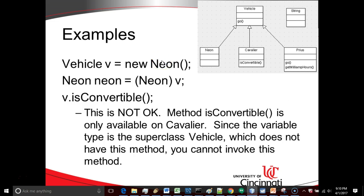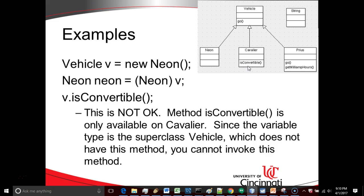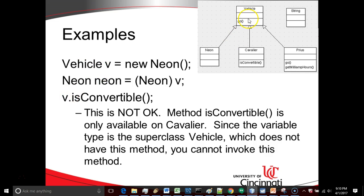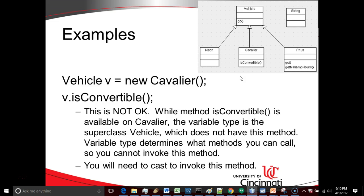Now if we try to invoke the isConvertible method on this variable, either the Neon or the vehicle, it's not going to work because isConvertible is a method that is only available on Cavalier, not on Neon, not on vehicle. And remember the rule of polymorphism: Variable type tells you what methods you're allowed to call. So for V, the variable type is vehicle. Vehicle does not have access to this isConvertible method. Only Cavalier does. So this would generate a compile error.